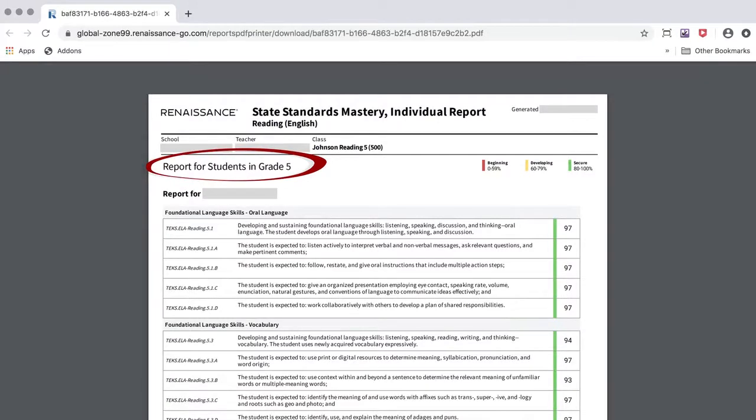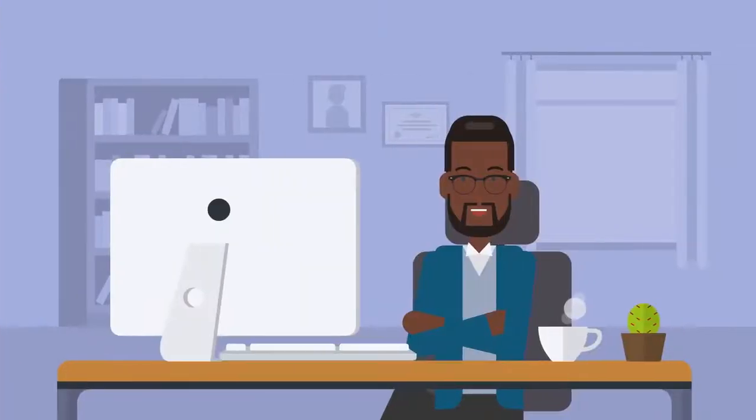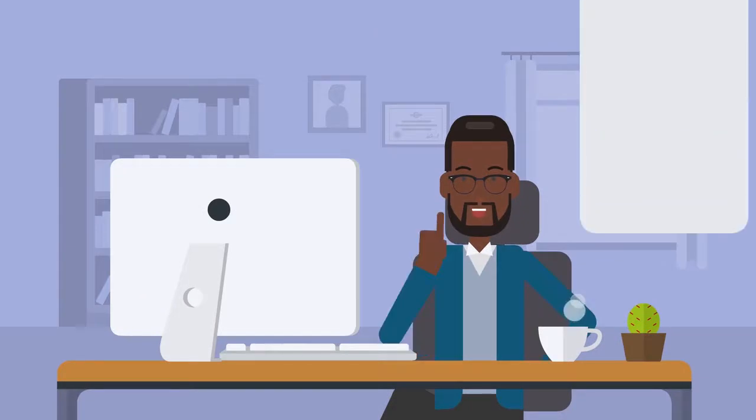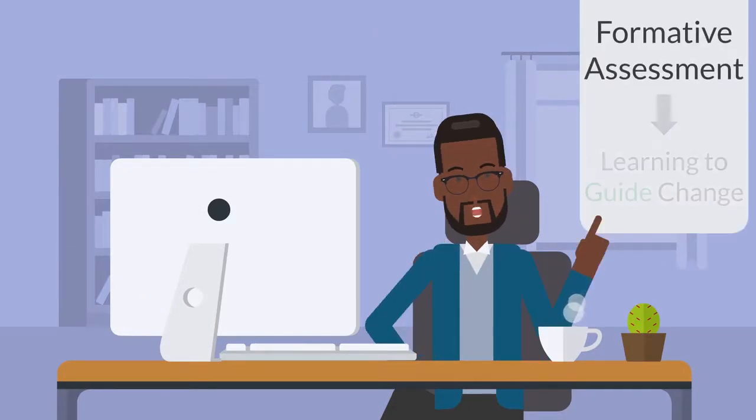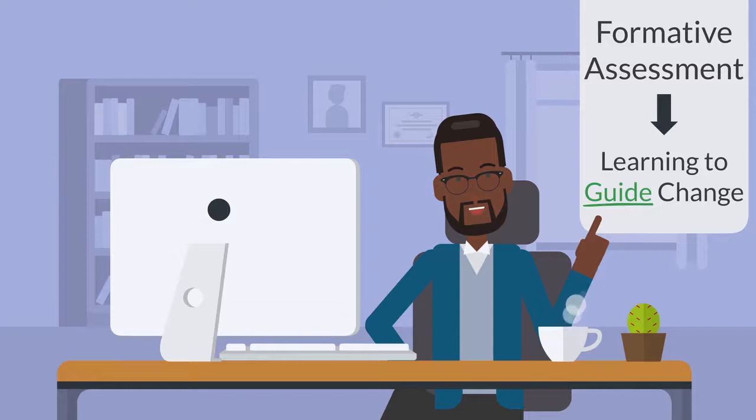The report will contain all the standards and show them as a continuation of the table. Thank you for watching. And remember, formative assessment is assessment for learning to guide change.